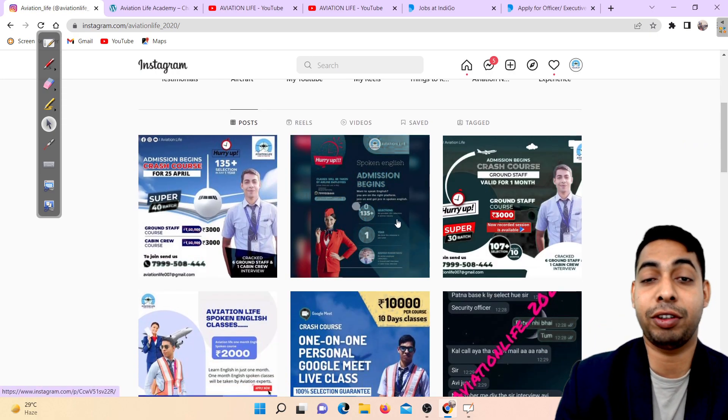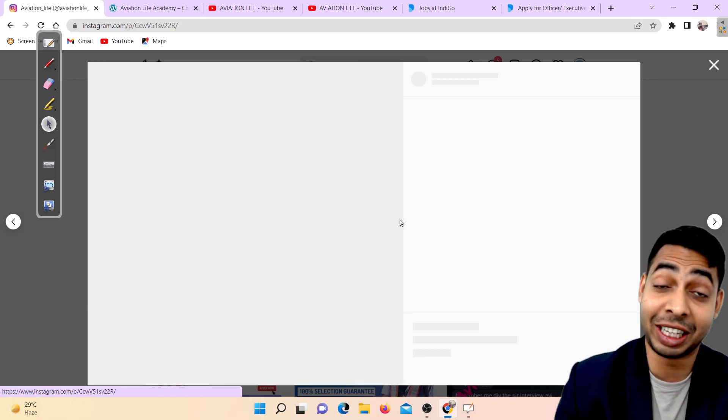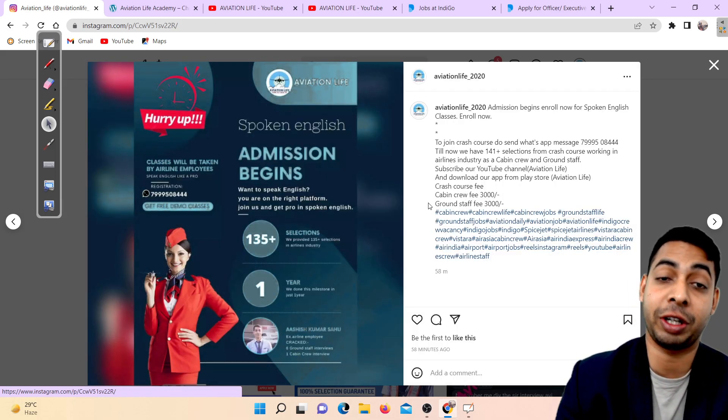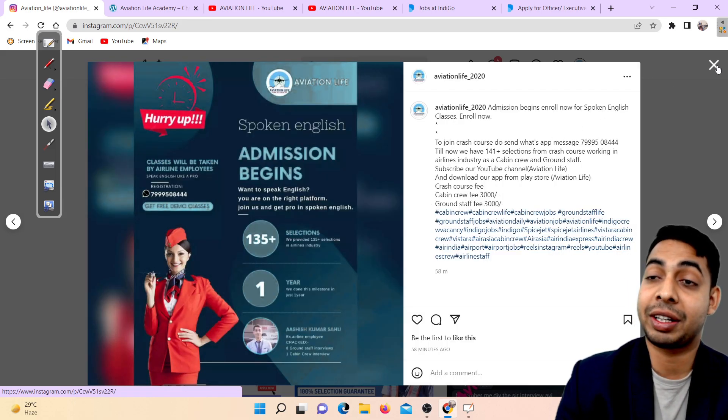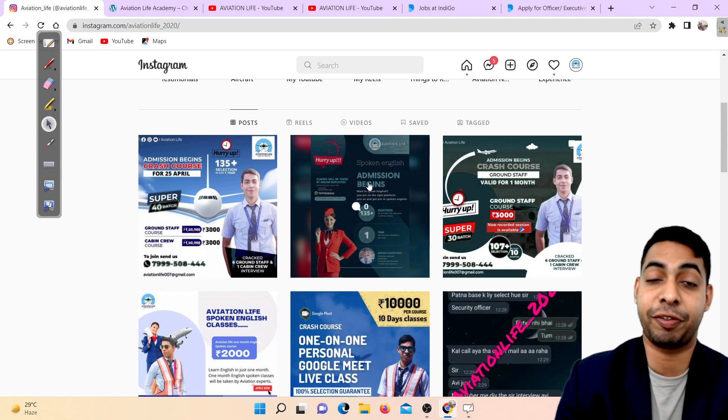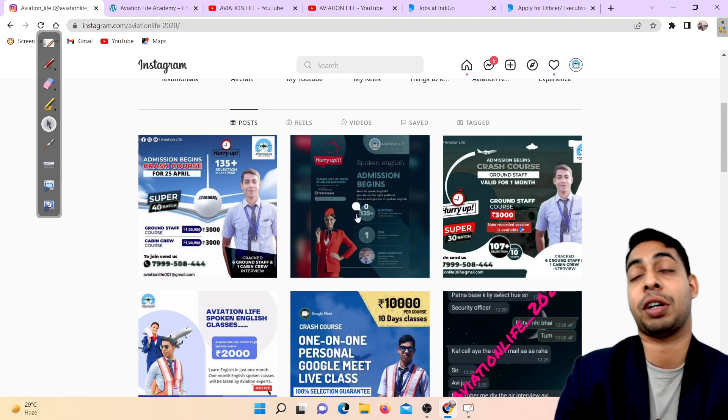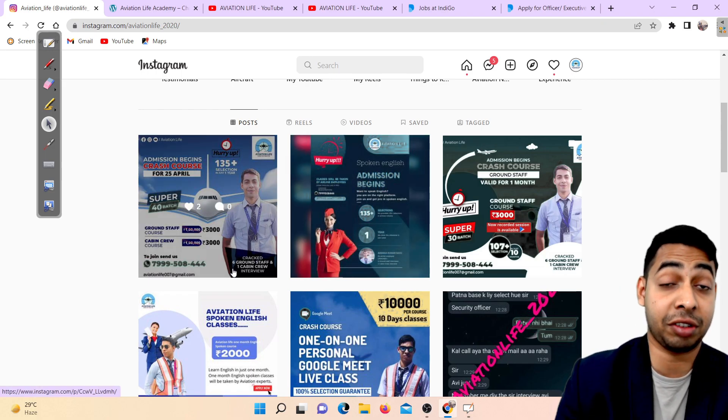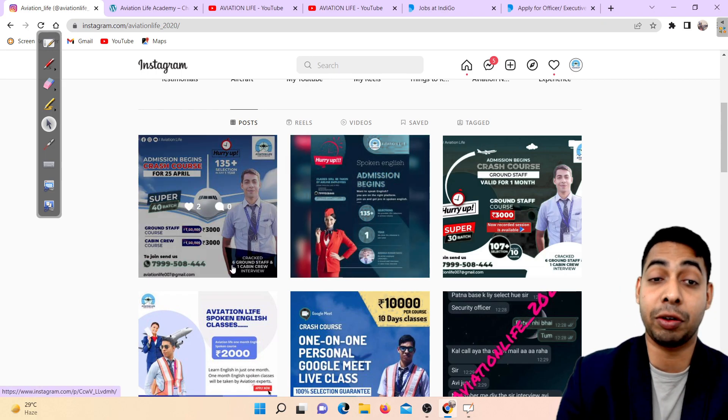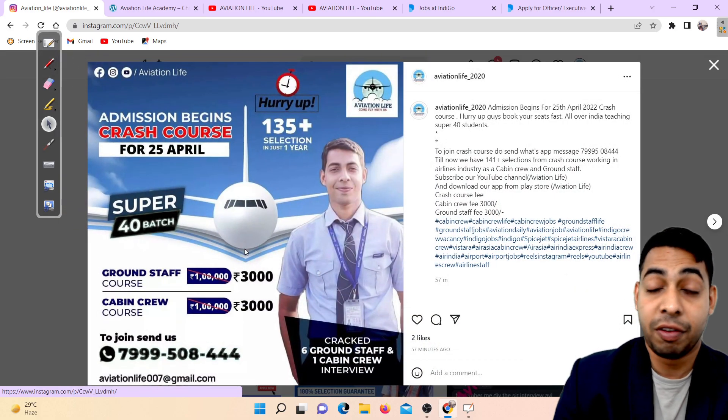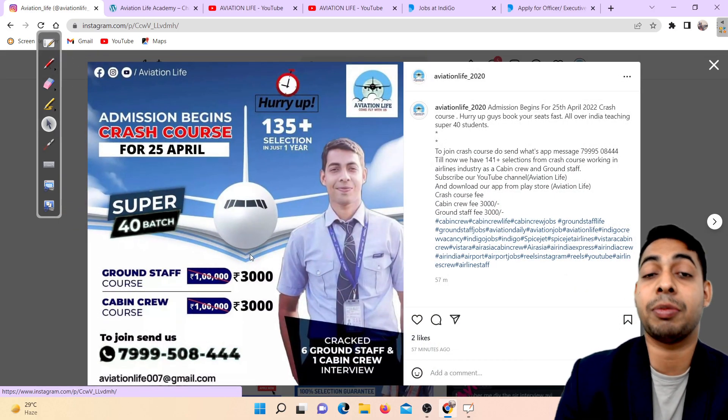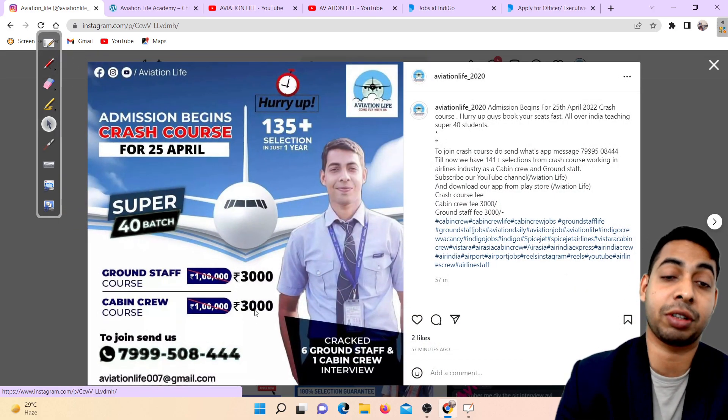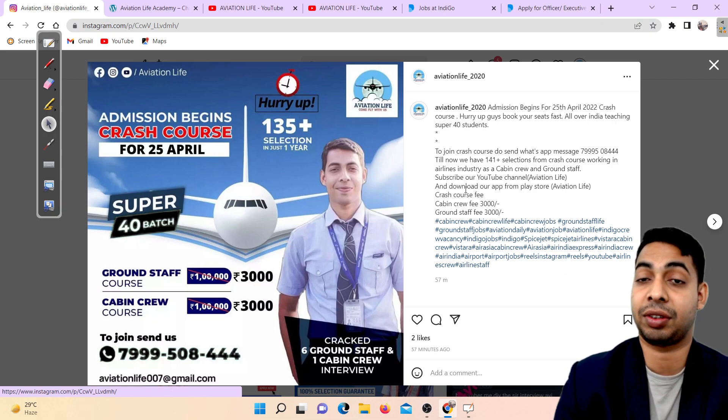We also offer a Spoken English crash course. If you want to learn spoken English, you can join our crash course with one free demo class. If you are seriously interested, then only send a message because we charge 3000 rupees for the ground staff and cabin crew crash course.